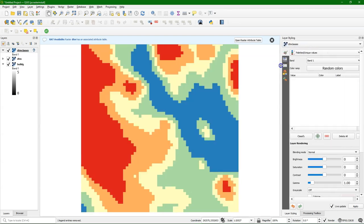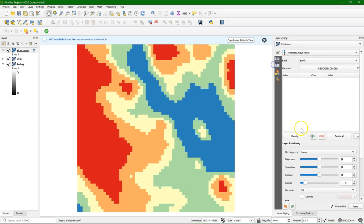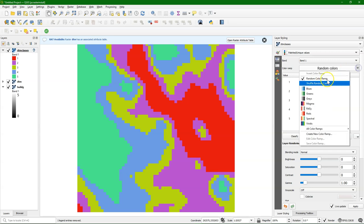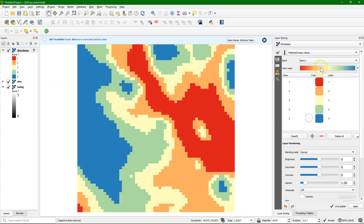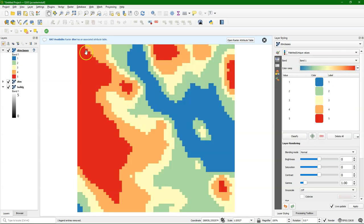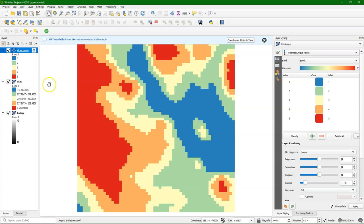Because it's discrete, we style it with paletted unique values. If I use the same color ramp as the original file, I get exactly the same results. This is a nice method to create your lookup tables and reclassify rasters.